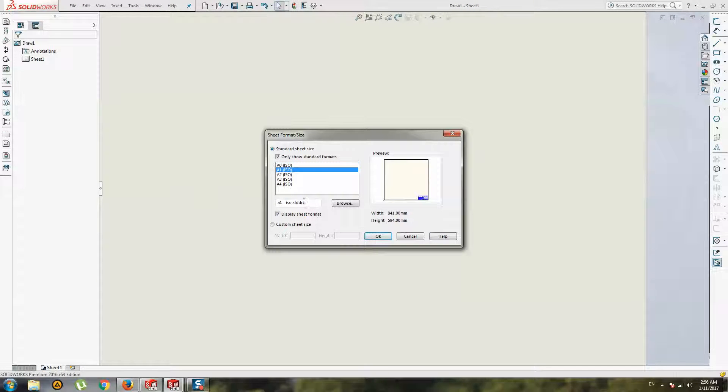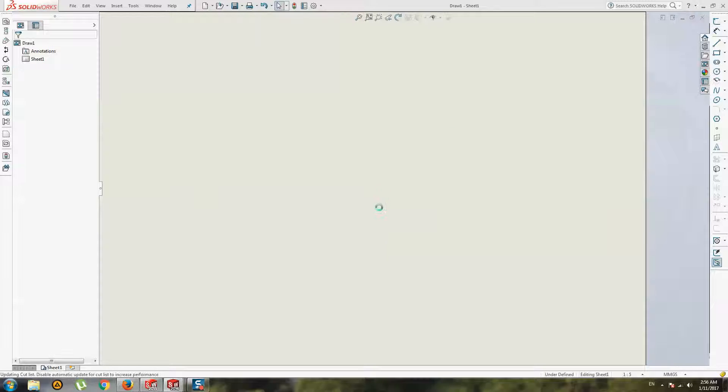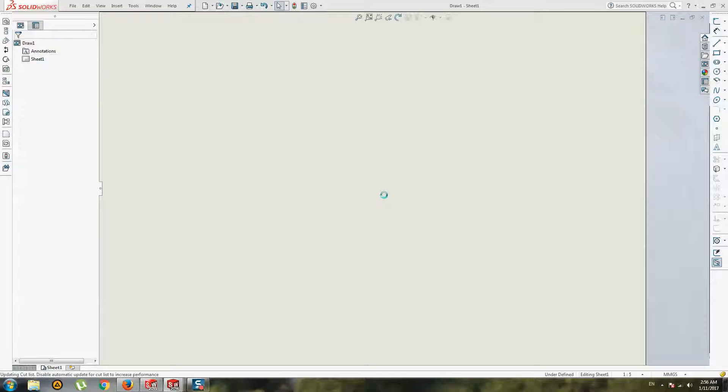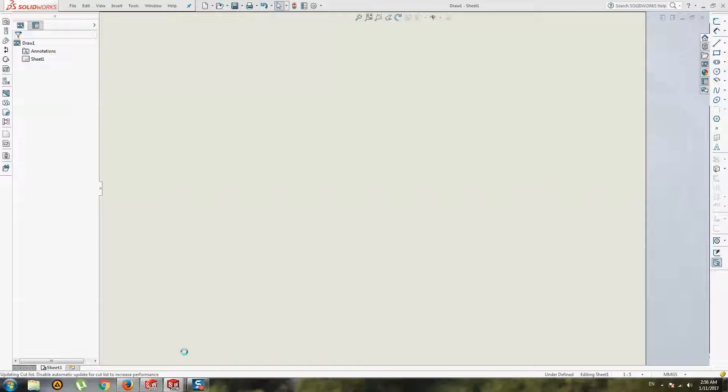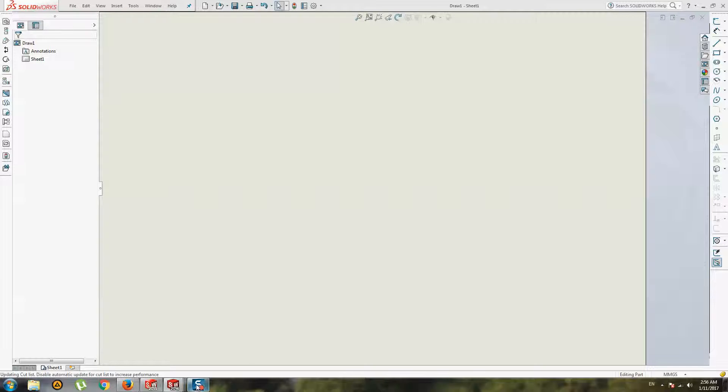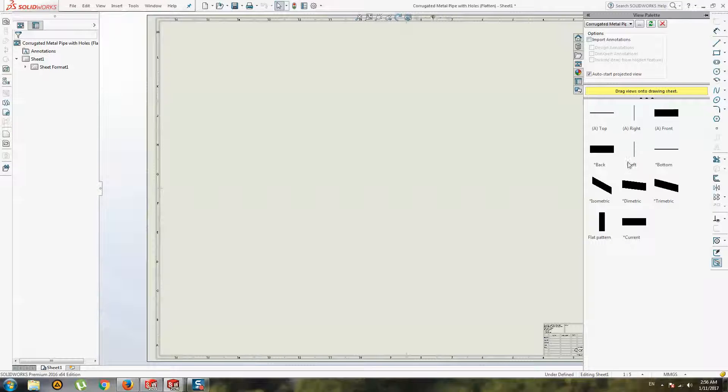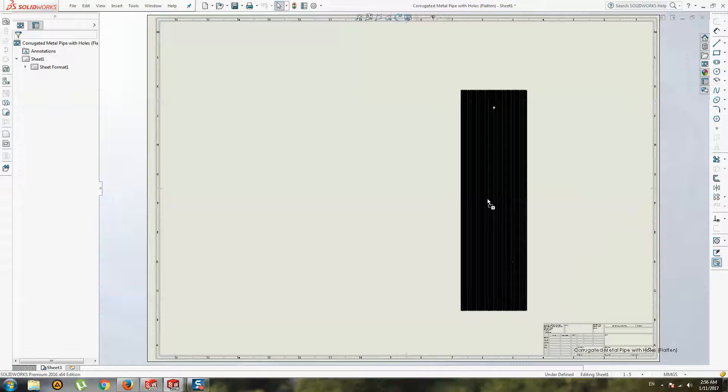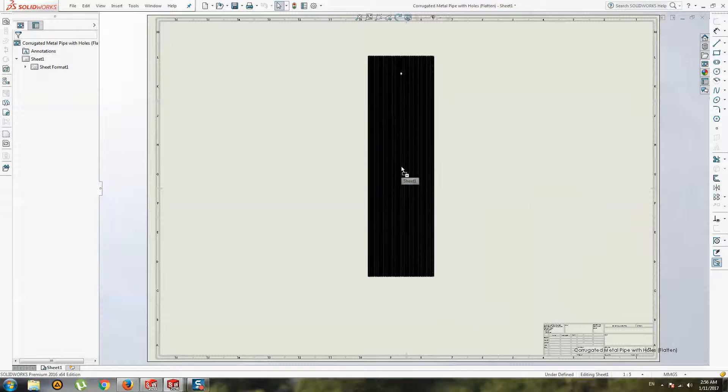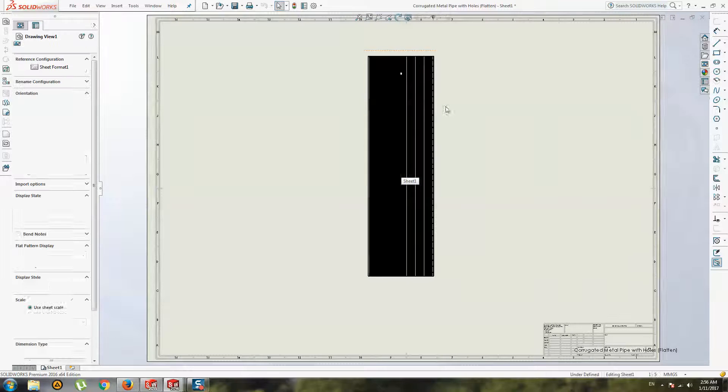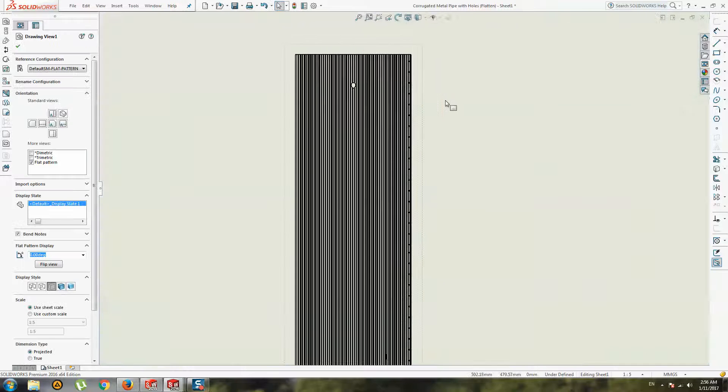For example, A1 format. And you can put this flat on your drawing.